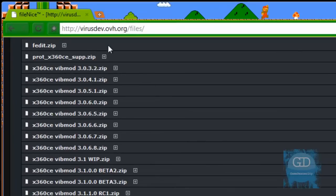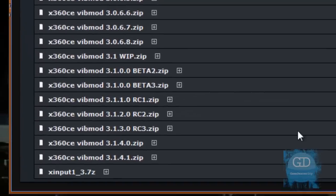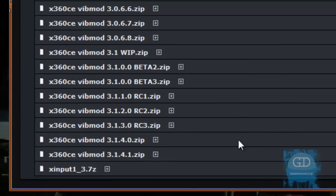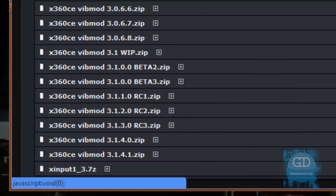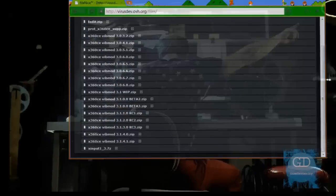First of all, just go to his website. Don't worry, I have a link in the more info section. And I want you to download the latest version of this program. At the time of this recording, it is this 3141. Just download it.